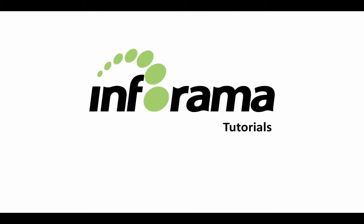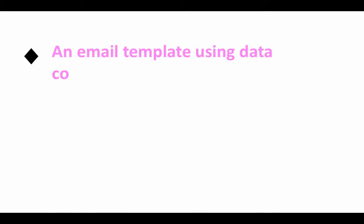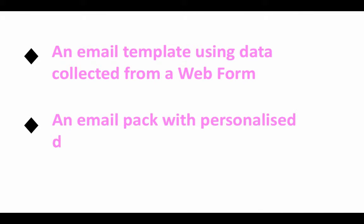Welcome to Inforama. In this tutorial we will look at creating an email template using data from a web form, then creating an email pack with personalized documents attached.